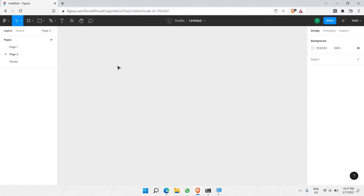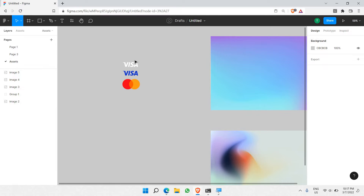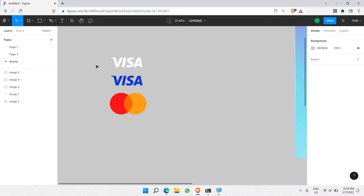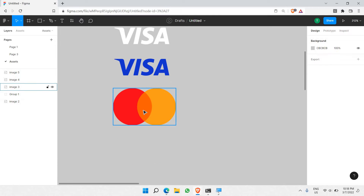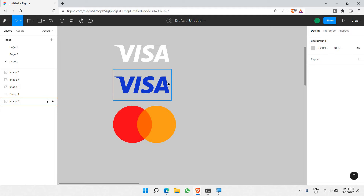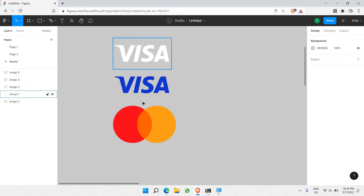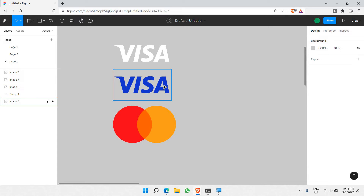Next thing is to collect your assets so that you'll be prepared and have everything standby. As you can see, these are just a few assets we would be collecting. I have a white-colored Visa logo, as well as the normal Visa logo, and also a MasterCard logo — so that I'll be able to place all of these logos on top of the bank card, whether it's a debit card or a credit card.